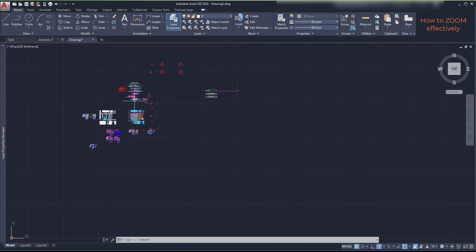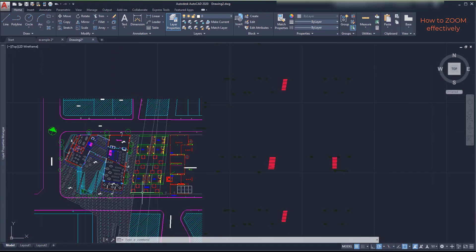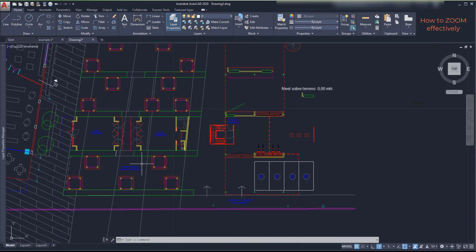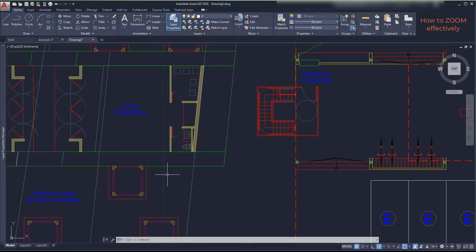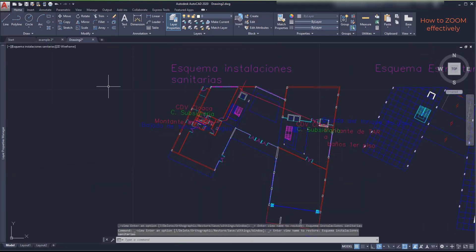So, now we want to zoom up to these objects. But this time let's do it a bit different. Go again to the view manager.